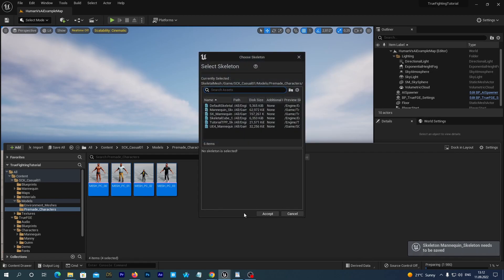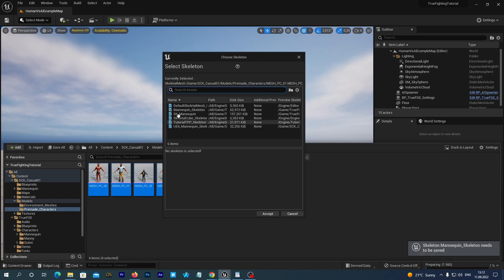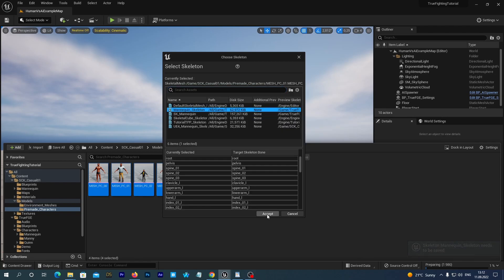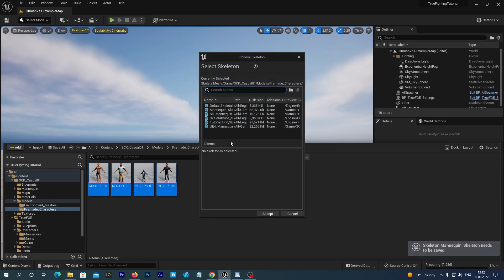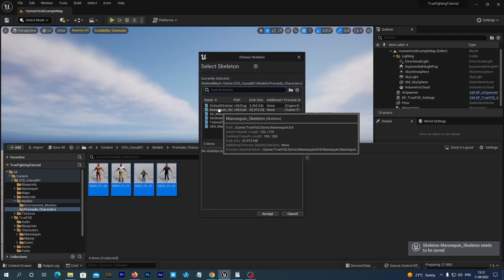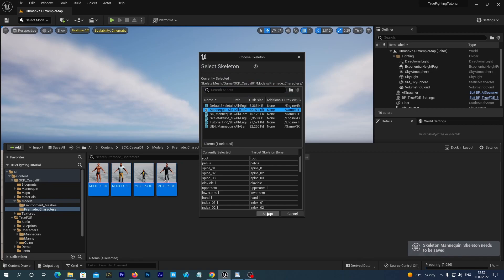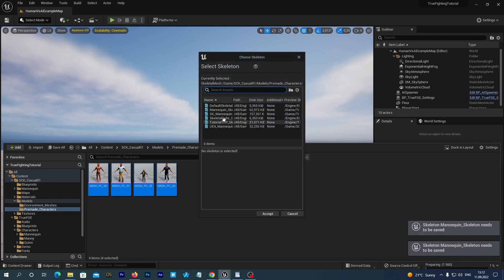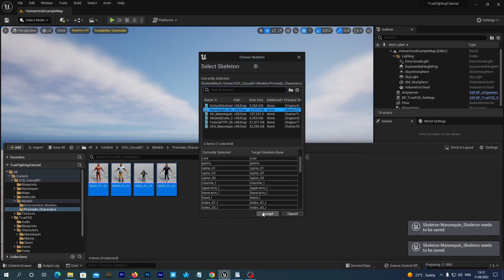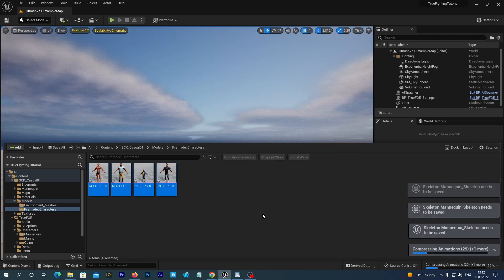And then we have this popup window 3 more times for each of the meshes. And we select the same skeleton each time and hit Accept.